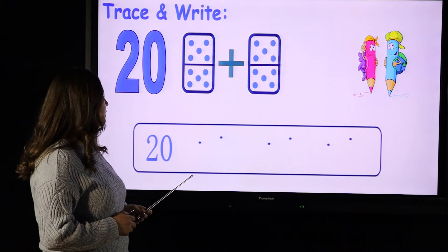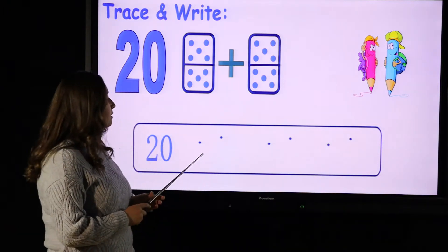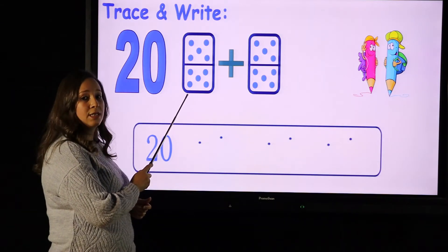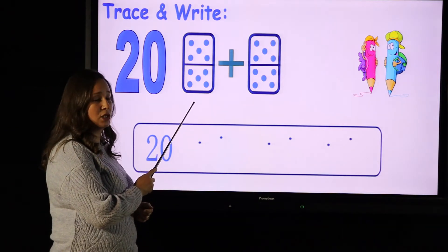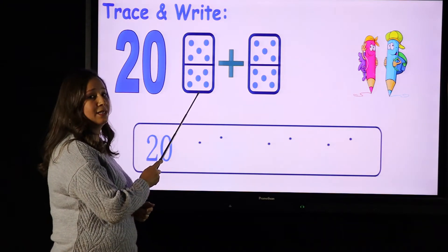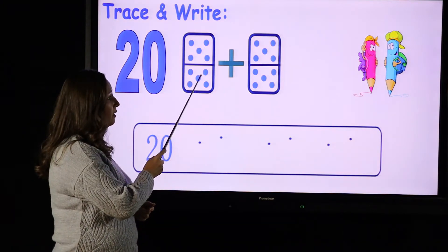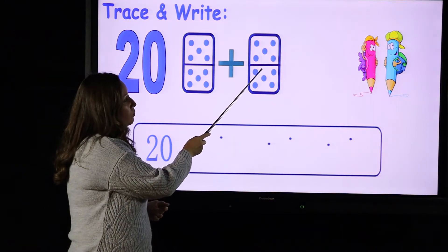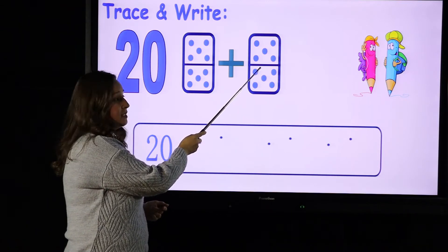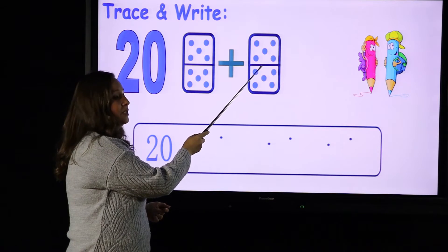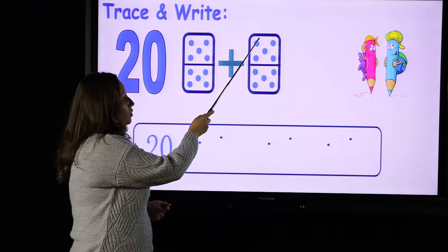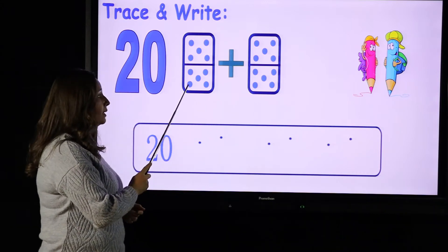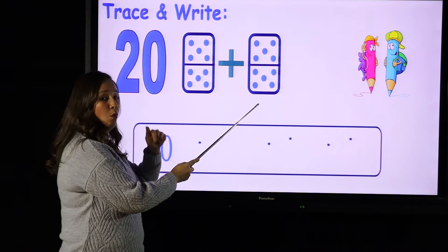Let's see how we can write number 20, but before writing it let's go back to the dominoes. Remember, this is the domino for number 10 because it has 10 dots inside: 5 and 5 equals 10, 5 plus 5 equals 10. And here we have the plus sign. What's the number inside this domino? The number we have here is number 10: 1, 2, 3, 4, 5, 6, 7, 8, 9, 10. So 10 plus 10 more.